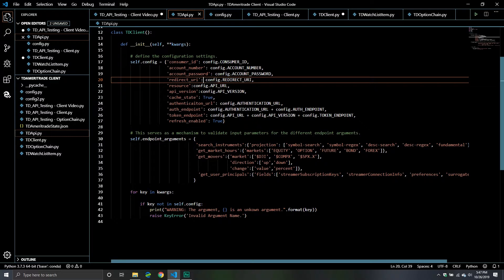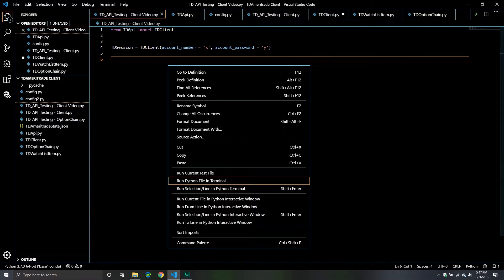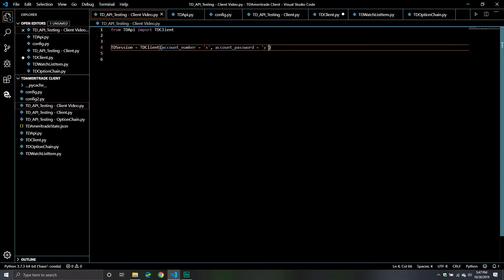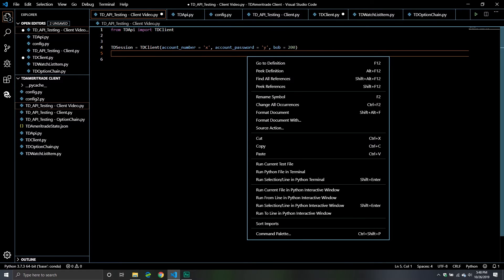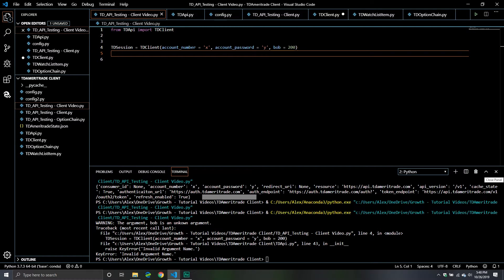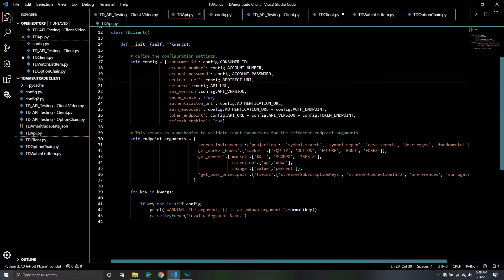Let me save it. There were no errors — basically nothing happened, which was good because it means everything was fine. Now let's pass through a bad named argument. Let's pass through an argument called Bob with a value of 200. Warning: the argument Bob is an unknown argument — not good. KeyError: invalid argument name. So it worked just like we expected. It let the user know you passed through a bad argument.